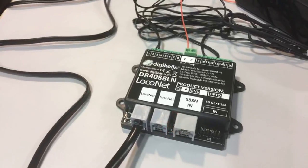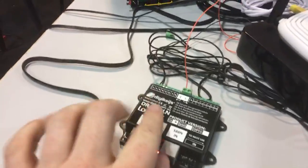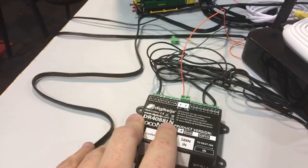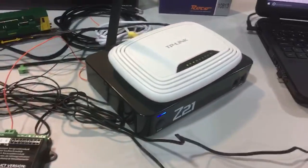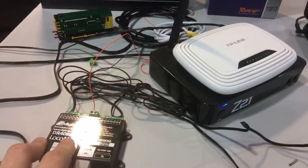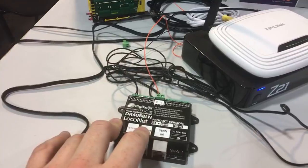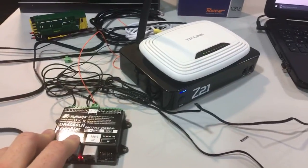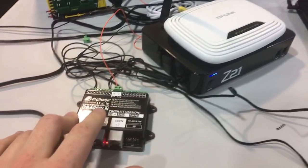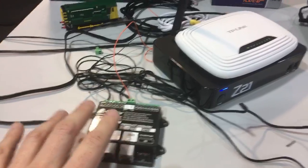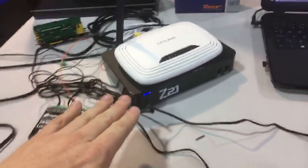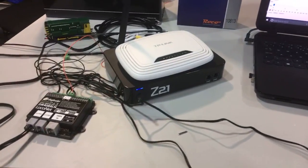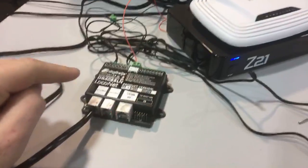Digikeijs does do an Arbus one for the Z21. Arbus is the Roco bus and the white Roco unit only has Arbus, it doesn't have LocoNet as well, whereas the black one does have LocoNet.